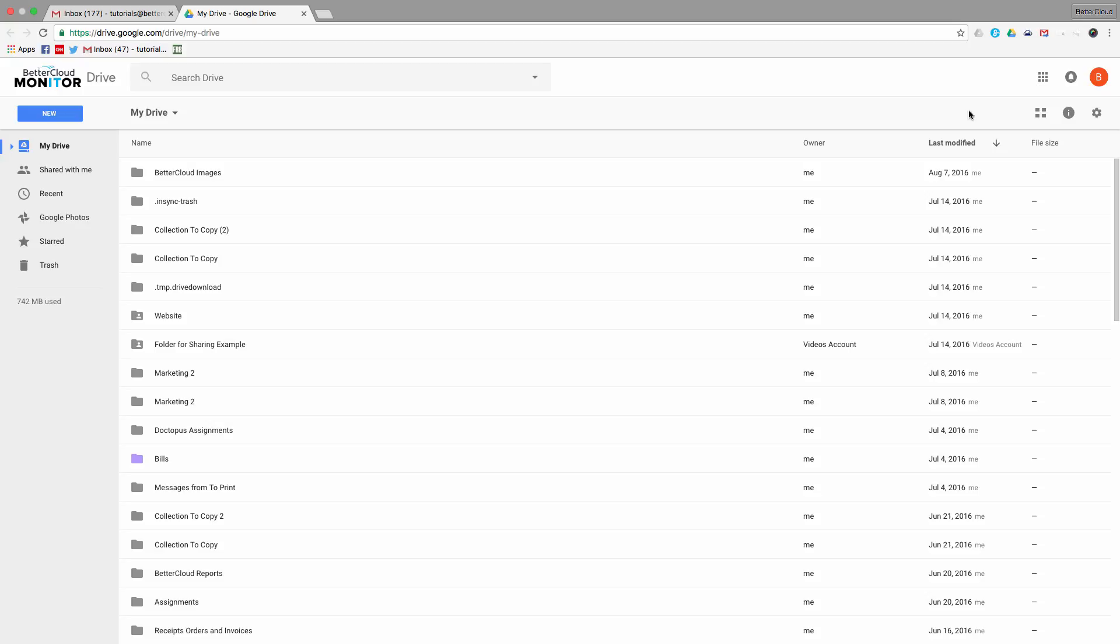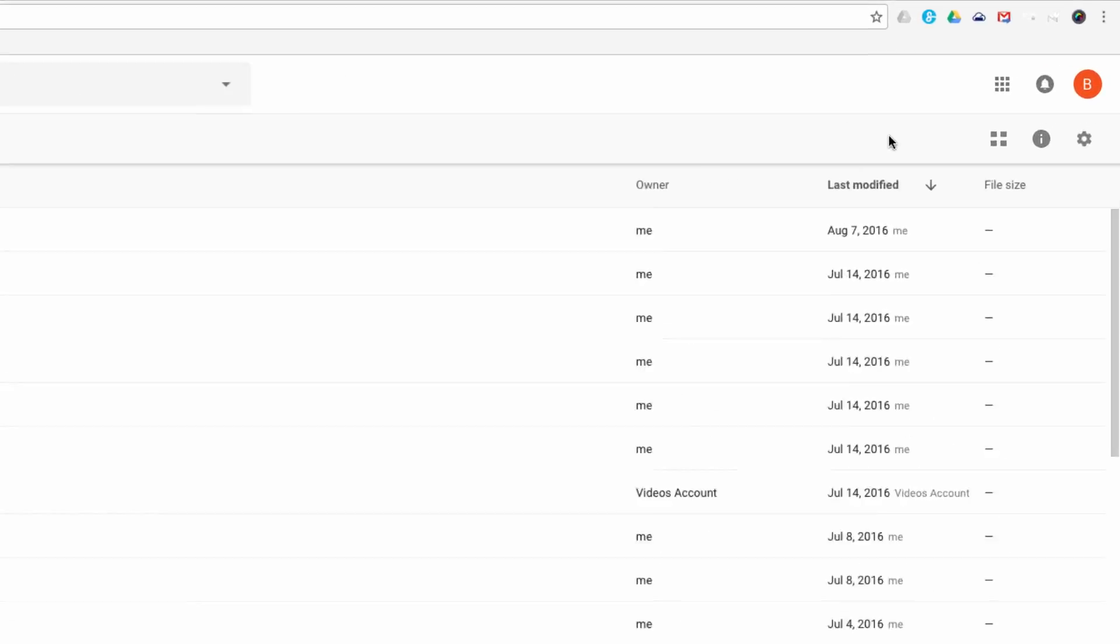This is going to change your life if you're only used to using the web version of Drive. So let's get started. You can see my drive here. You can see all of my folders and documents, but what we want to do now is download the desktop version of Google Drive for Mac.